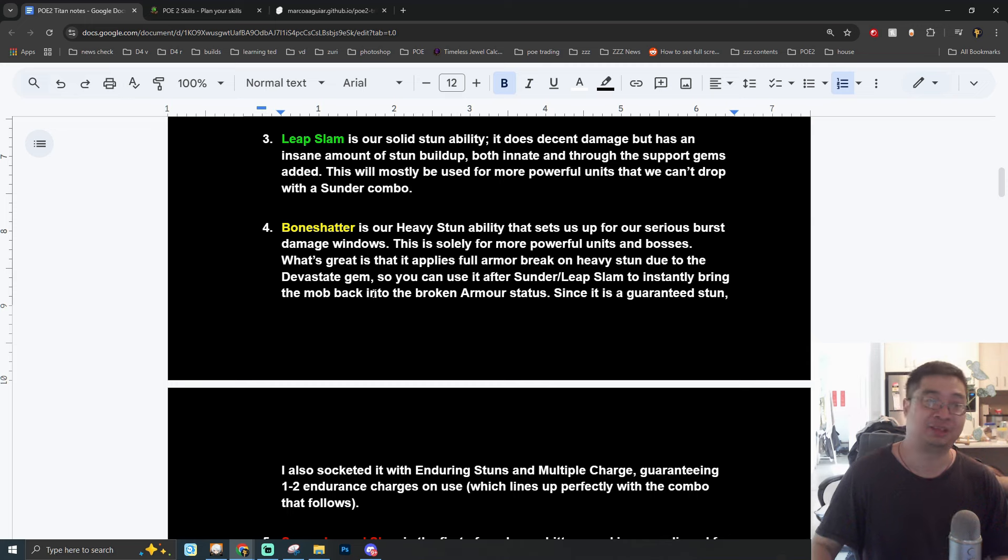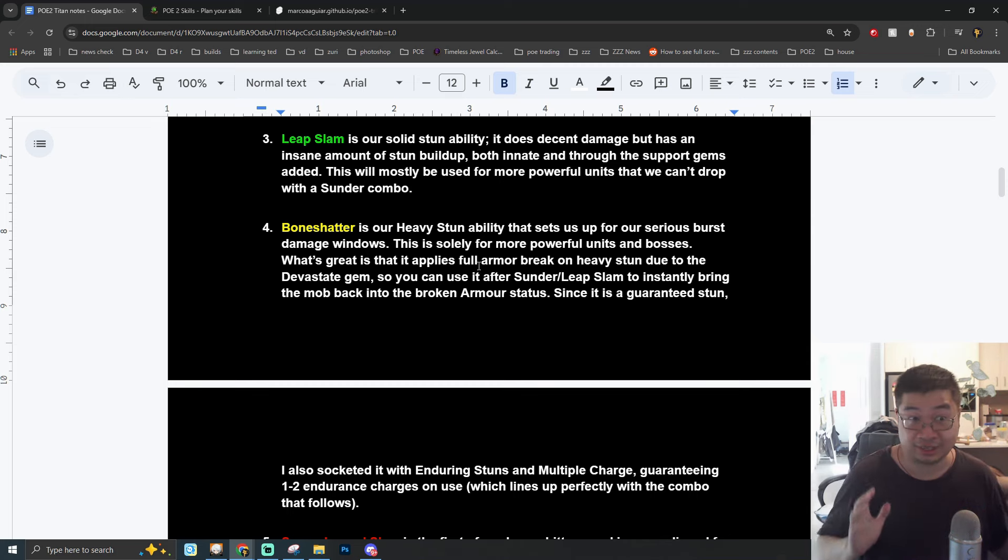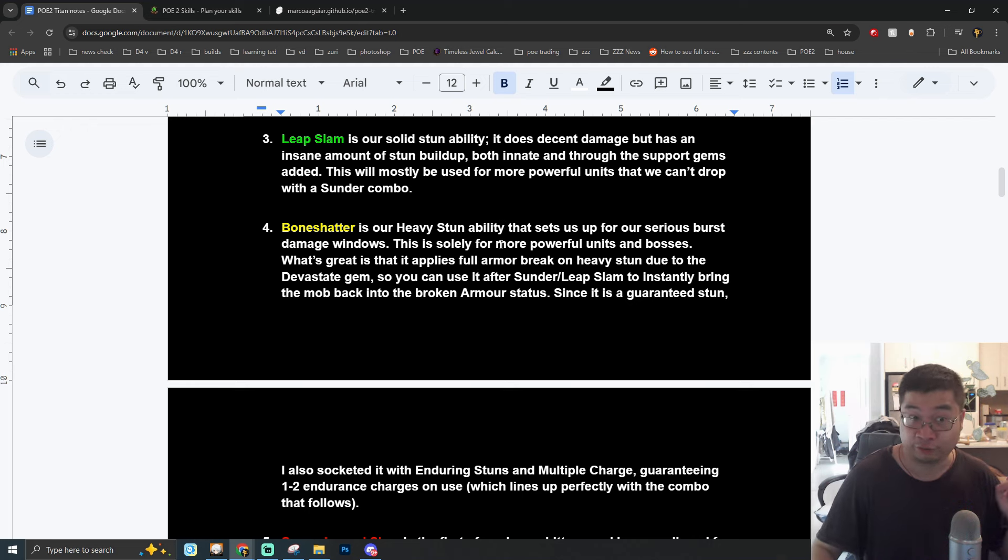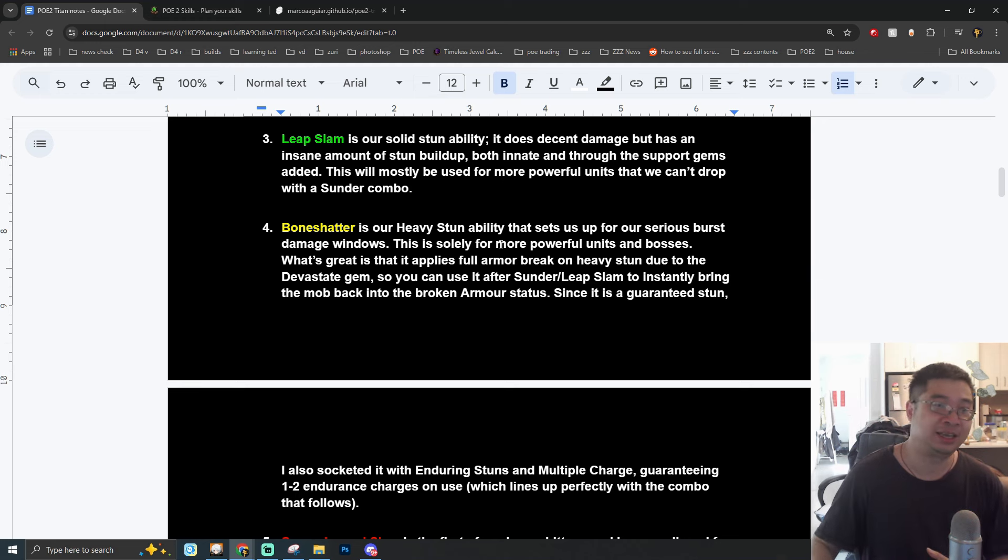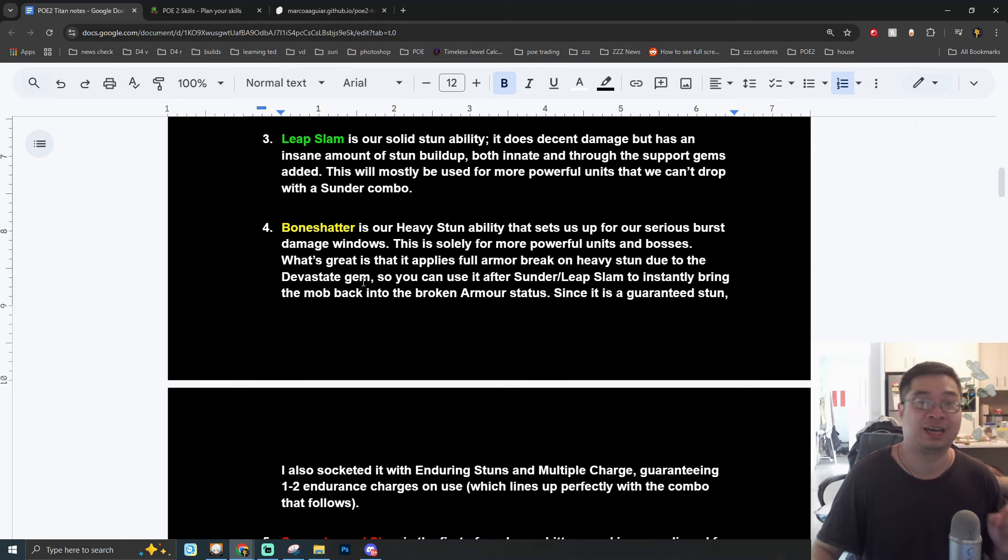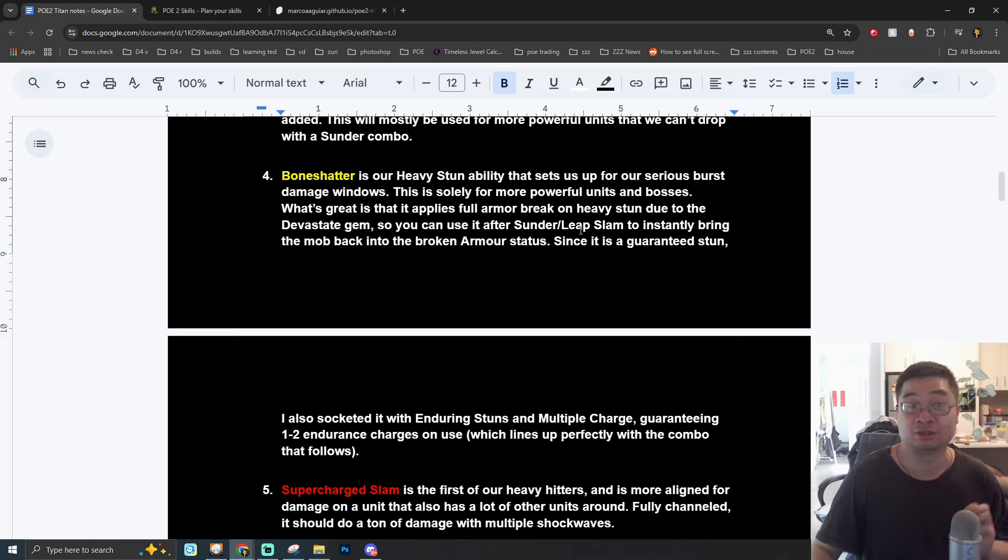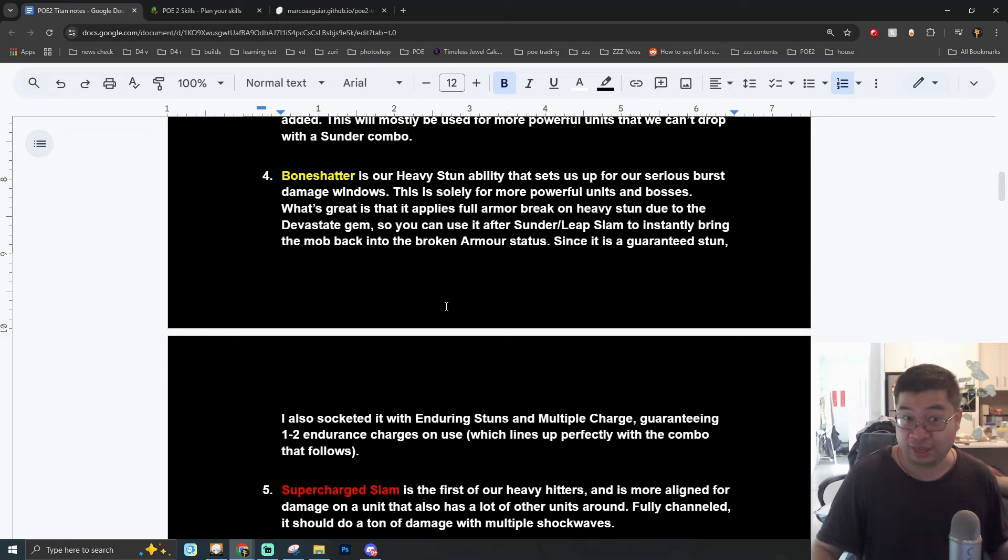Leap Slam is going to be our solid stun ability. We want to have a lot of stun because as you're going to see in the later half when we come over to the ascension passives we deal 40% more damage against stunned enemies. Because of the great stun buildup with Leap Slam we can have the ability to empower this skill with additional support gems and this can allow us to take down stronger units which we cannot combo with the first two skills.